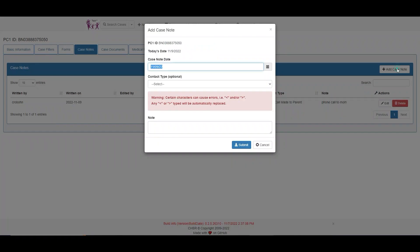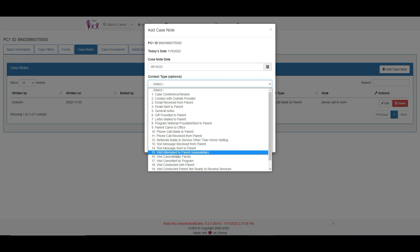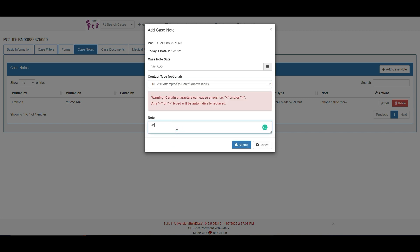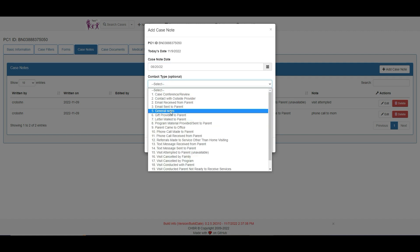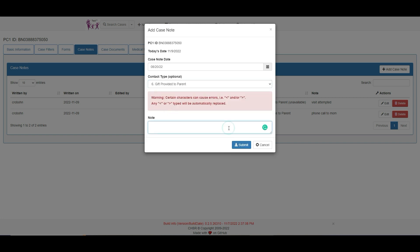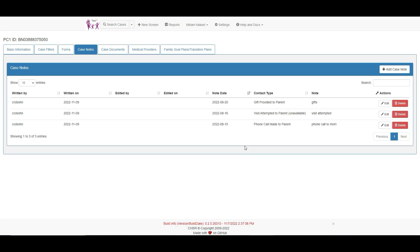Let's add a couple more case notes. Now we have a small list of case notes for the month of August.